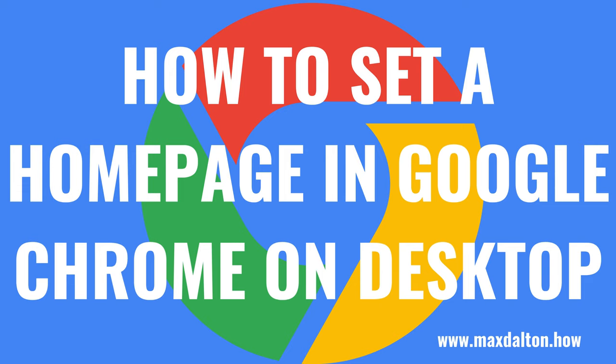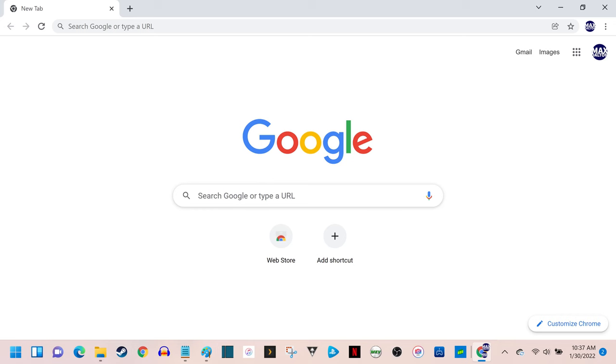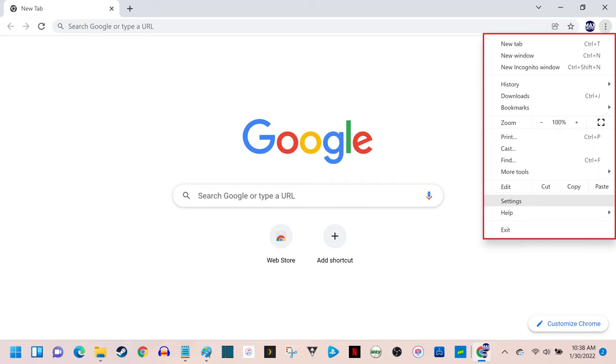First, let's walk through the steps to set a home page in Google Chrome on your desktop computer. Step 1. Launch the Google Chrome web browser on your computer, and then click the vertical ellipses icon at the top of the screen. A menu is displayed.